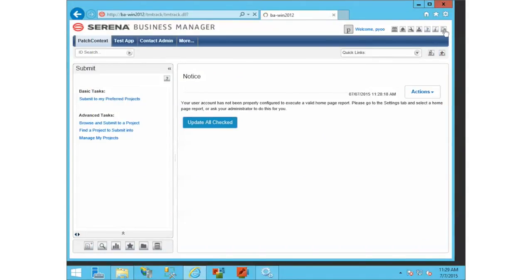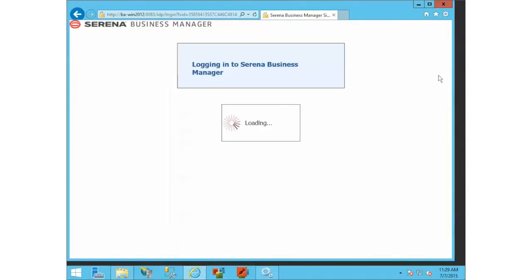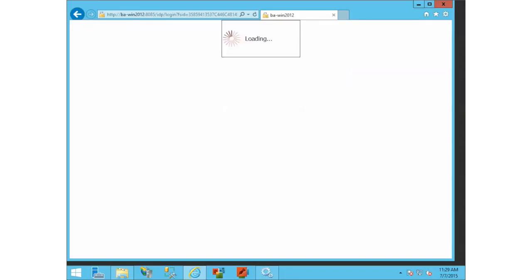There are other things you can do with the CAC stuff in the configuration guide. It talks about certificate revocation lists and some other things. But this is the basic gist of it, getting it to work. Hopefully that helps.